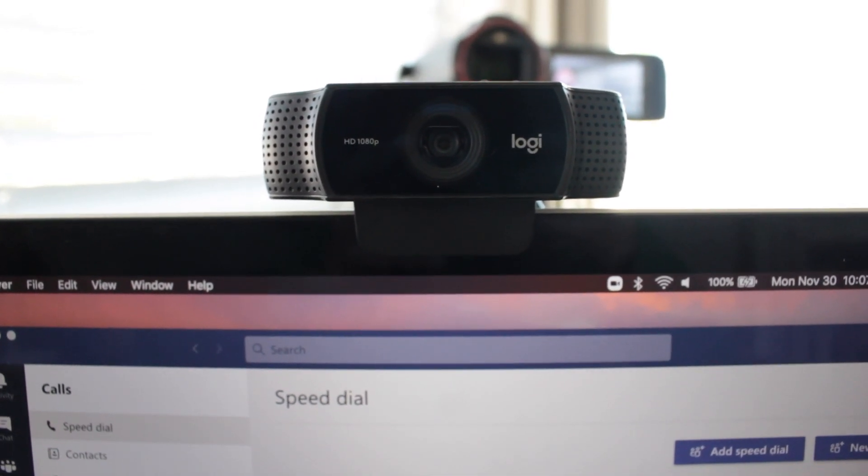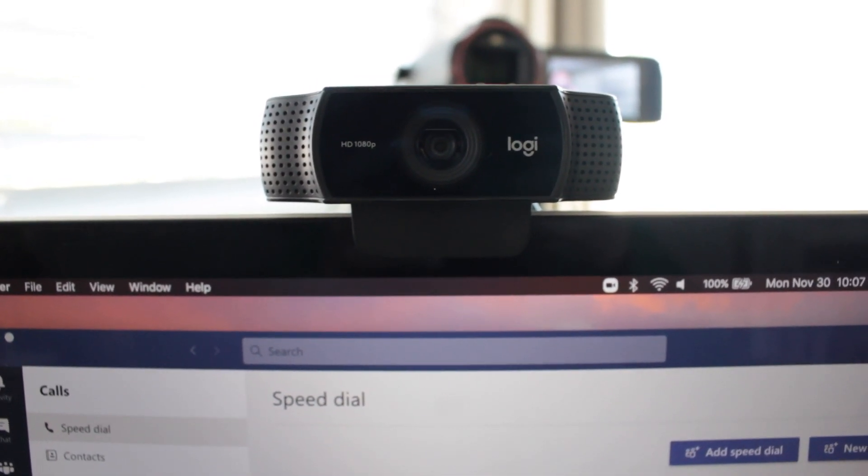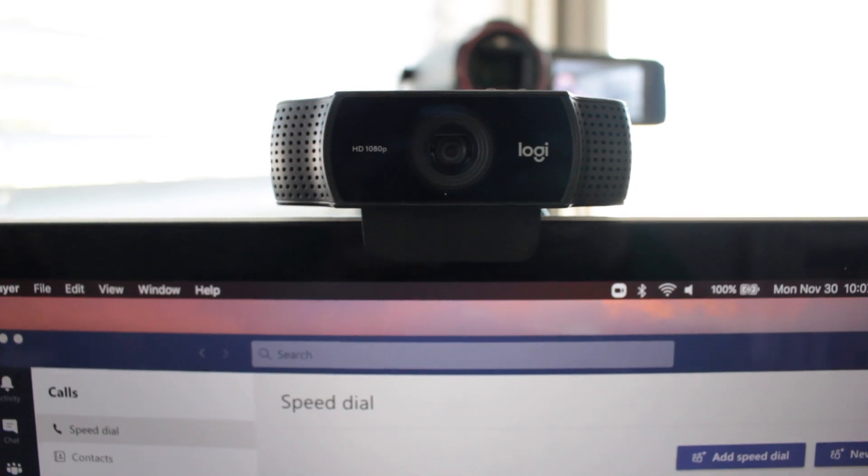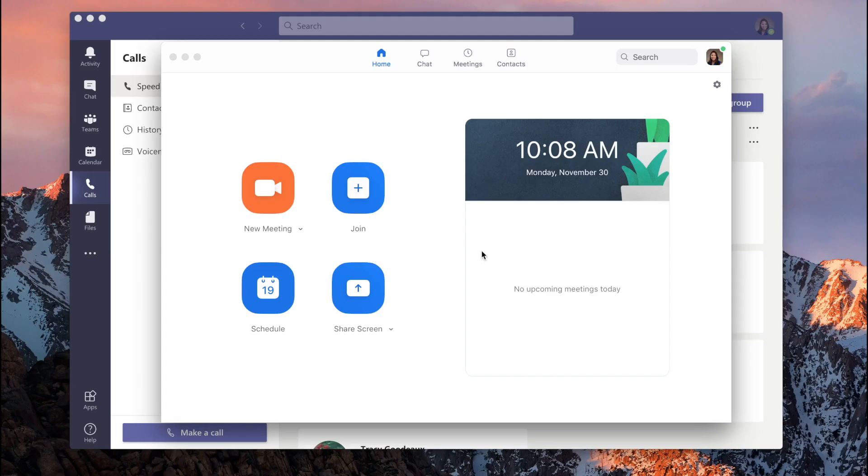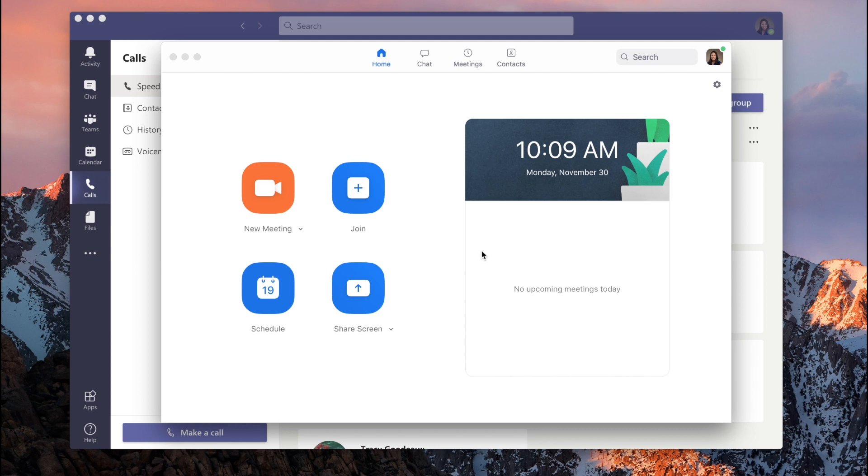So let me show you how to change it once you've plugged it into your computer. Now remember, these cameras are plug and play. So you can plug in the Logitech. You don't have to worry about the power because it is powered by USB.